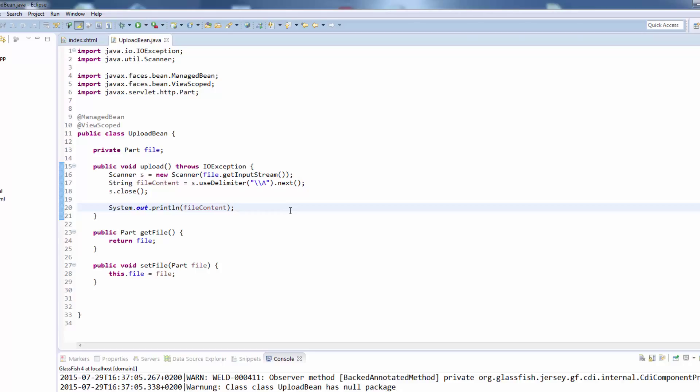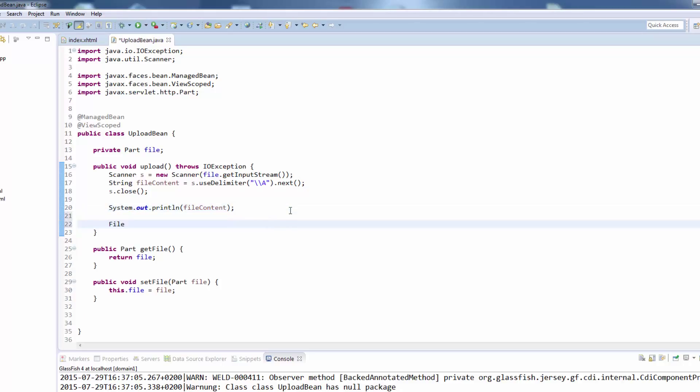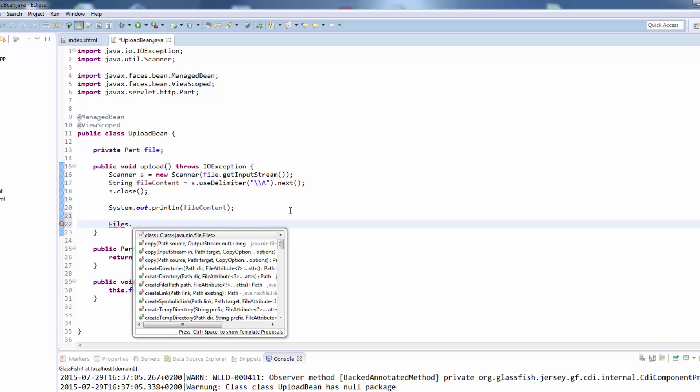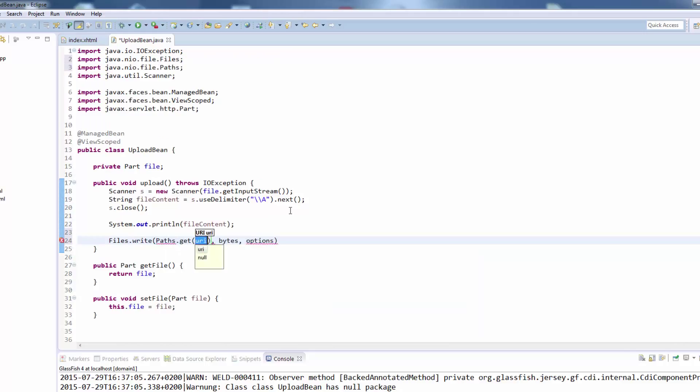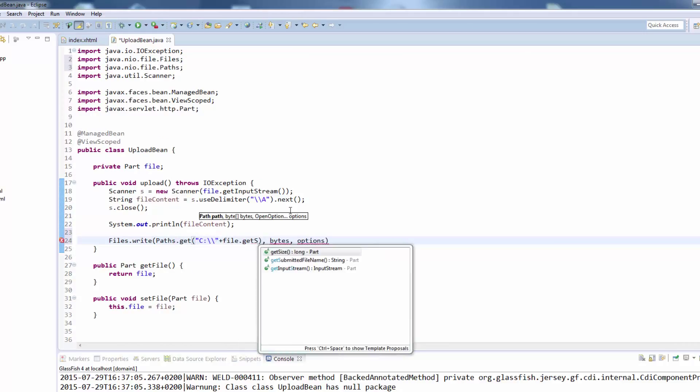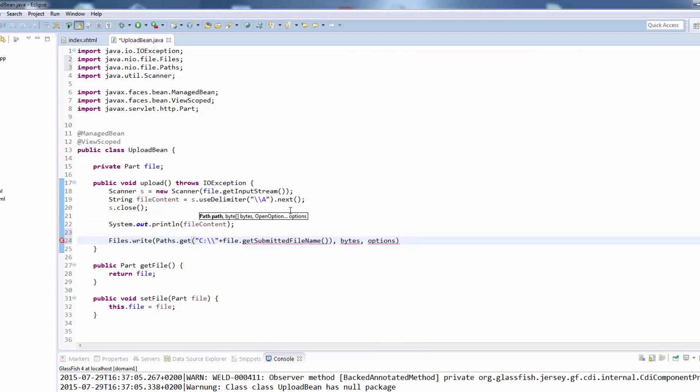So this is basically all you need to do to receive a file on your backing bean. We will now also write this file to your local disk, which we use the files class from the Java NIO package and use the write method. You will just say get the path from C and here we put file dot get submitted file name.